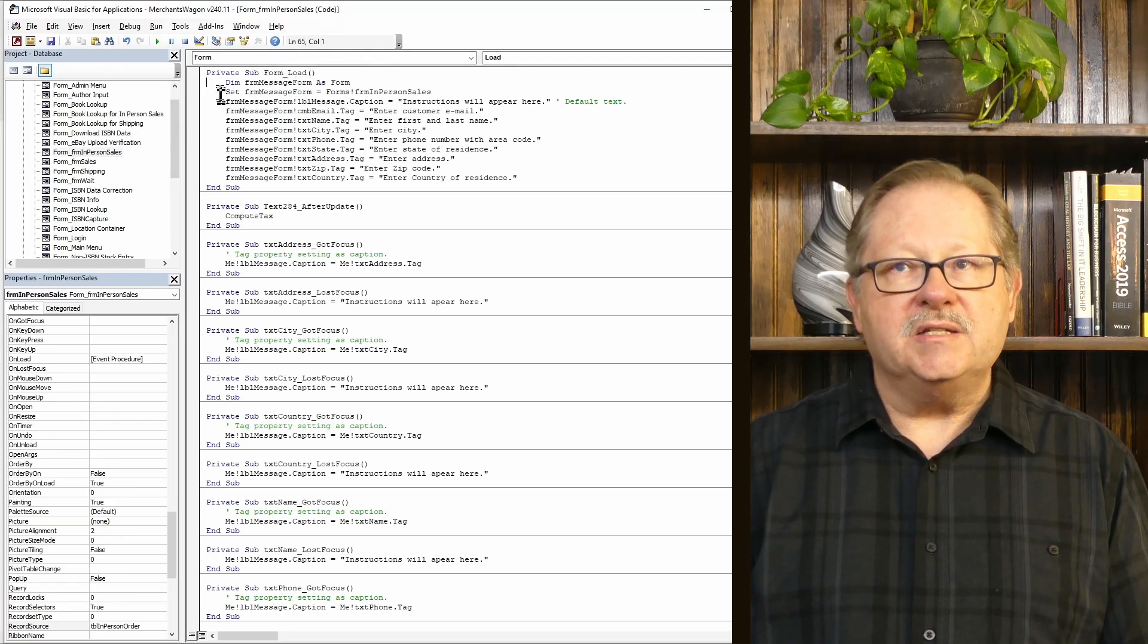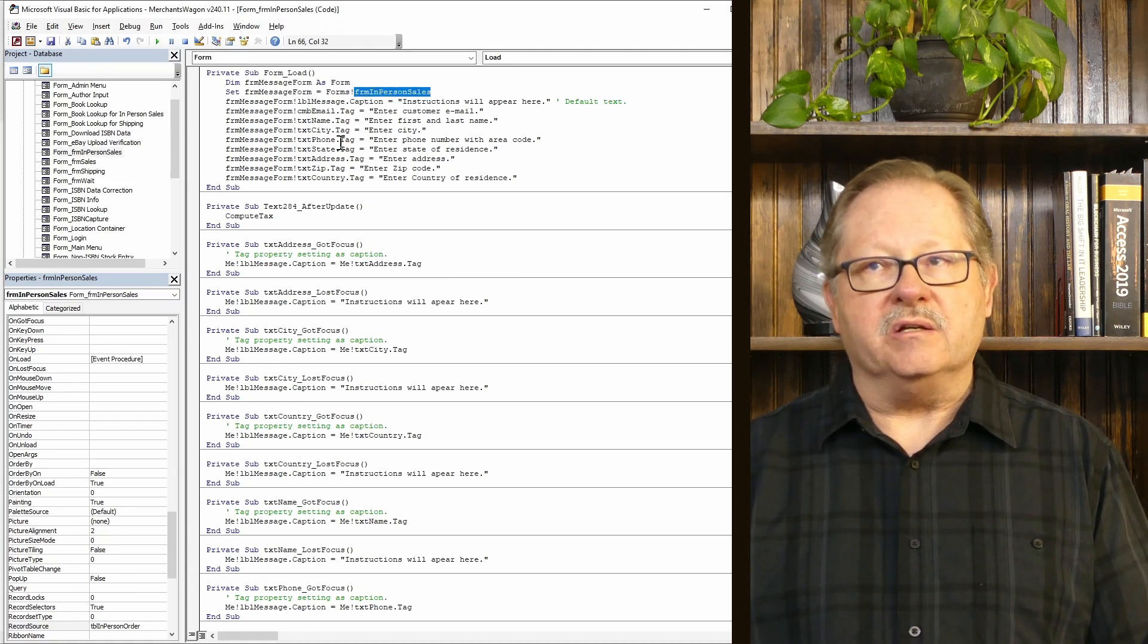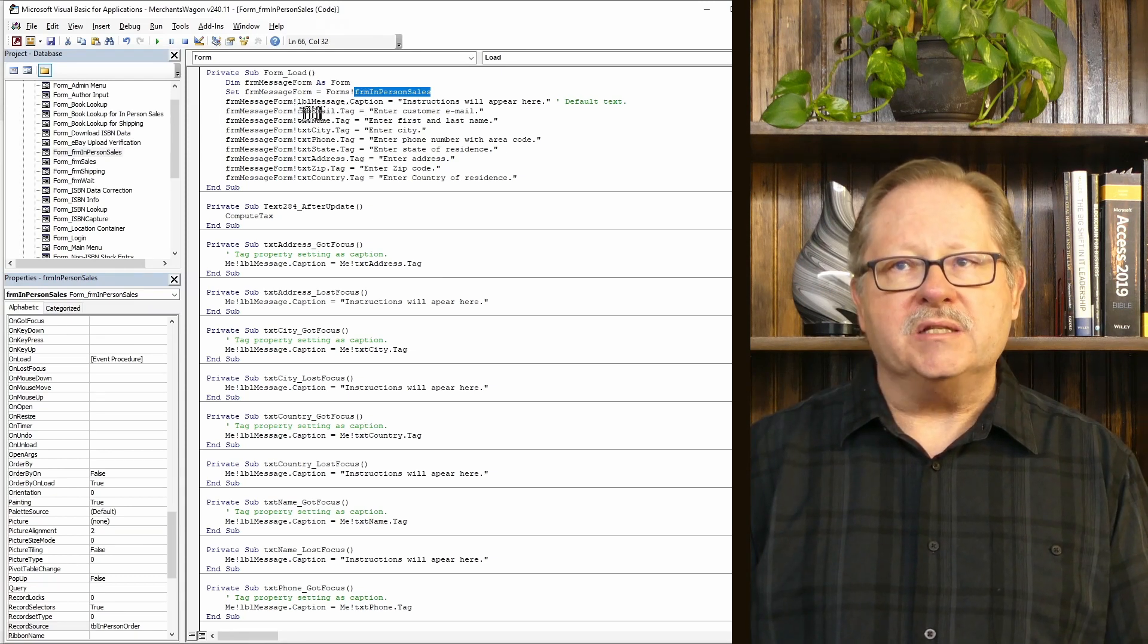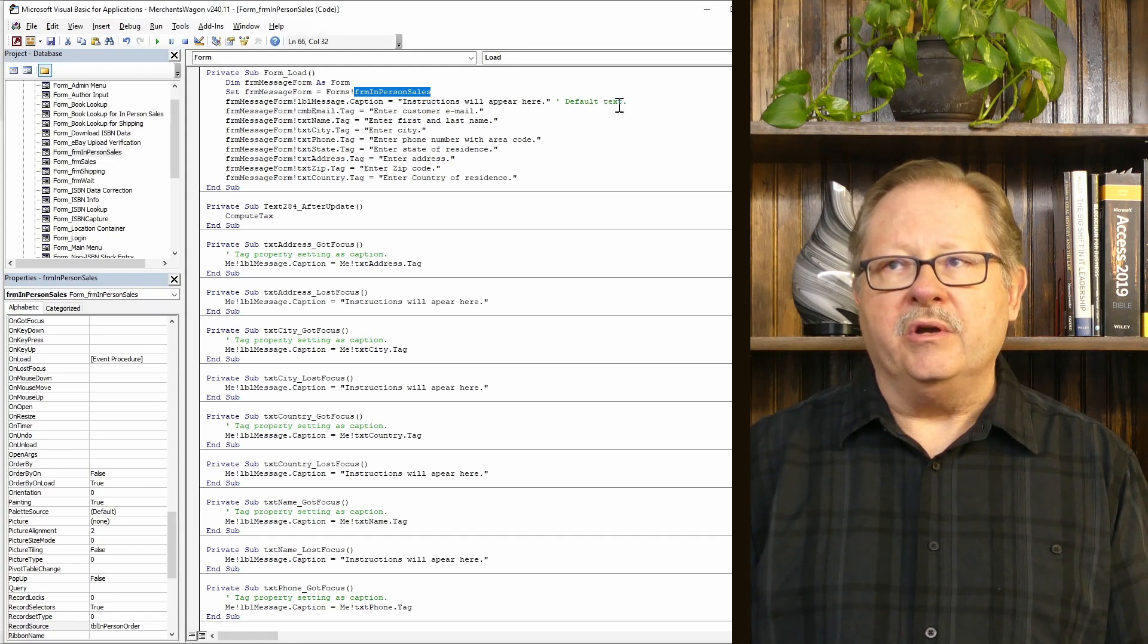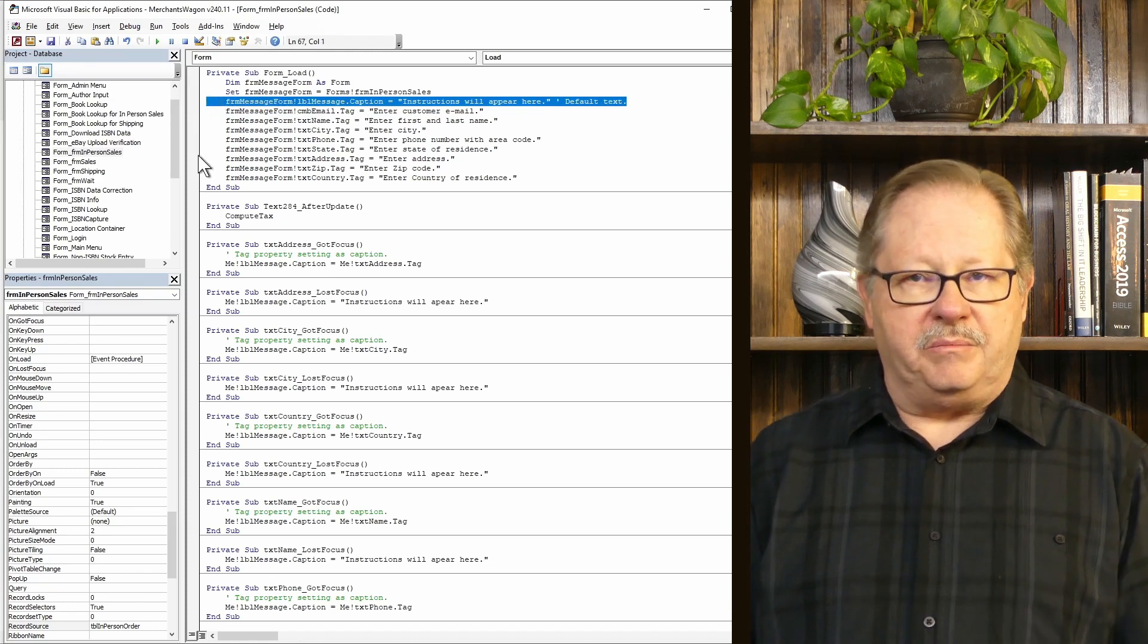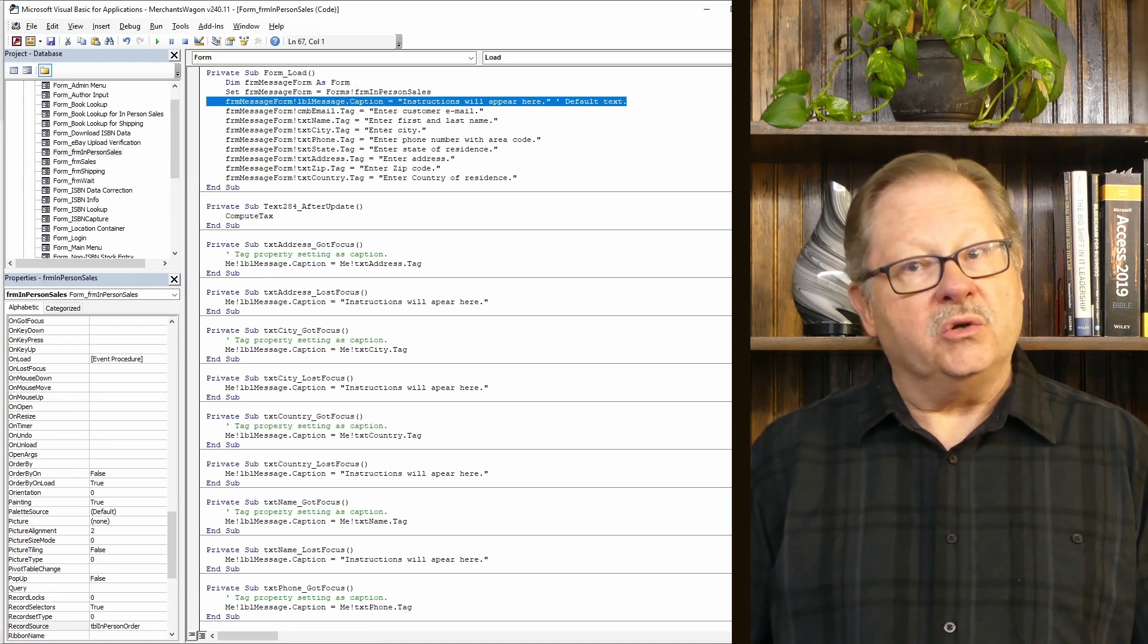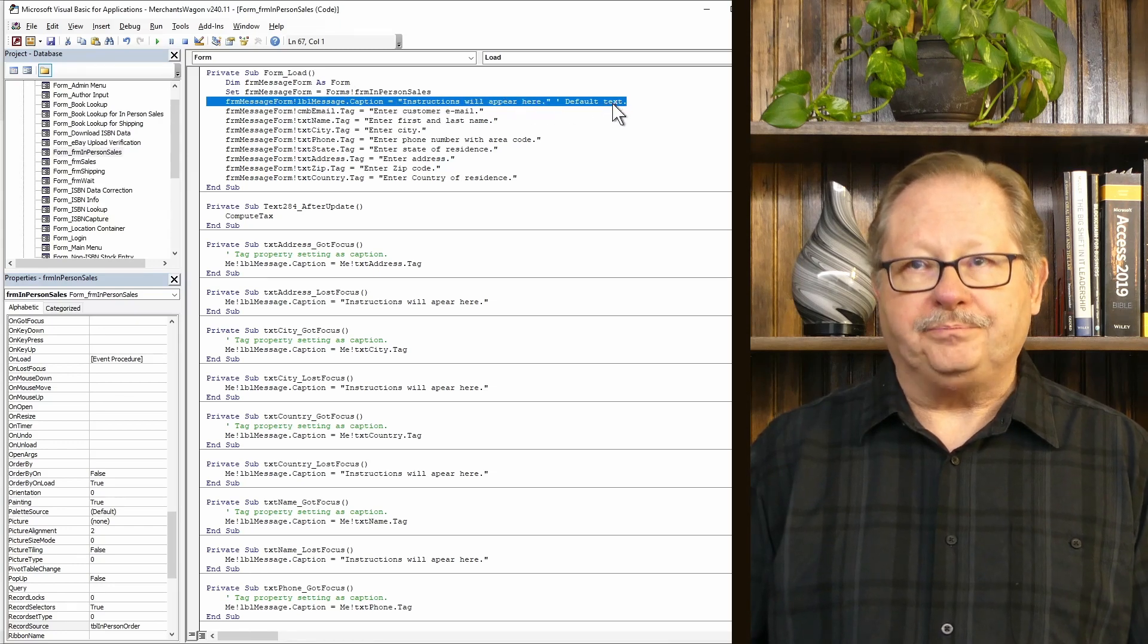I then set the form object to the form that I'm working with, form_in_person_sales. I go to form.message_form equals label_message.caption, 'instructions will appear.' This is my default text, so I'm setting up that default text right at the very beginning. Remember, this is when the form is loaded, so the first thing that the user is going to see is the text 'instructions will appear here.'